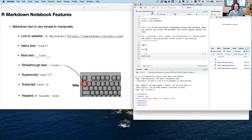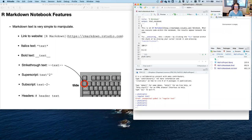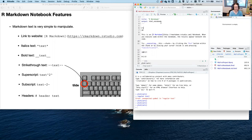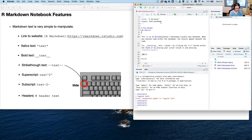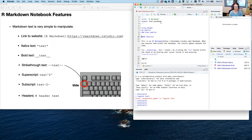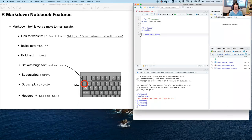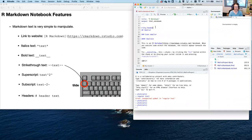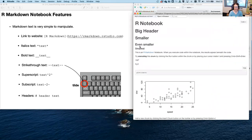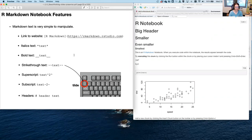Headers are made using pound signs. The title is one header level. You can have multiple levels going from big to small — one pound sign for a big header, two for smaller, three for even smaller, and four pound signs for the smallest level. R Markdown automatically formats and shows those headers in the preview. That covers all the main markdown text formatting features.